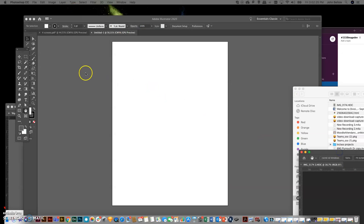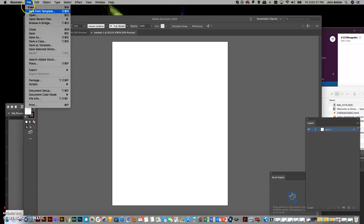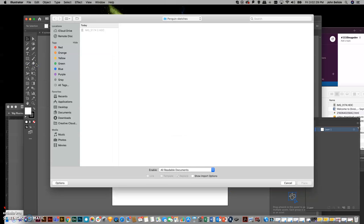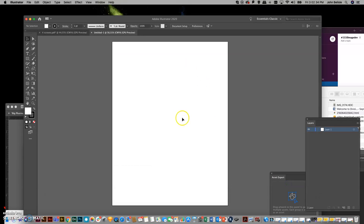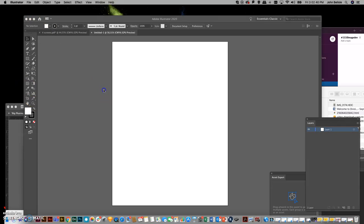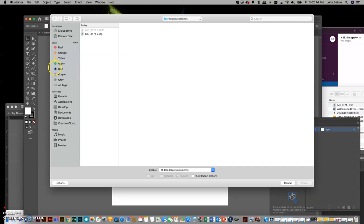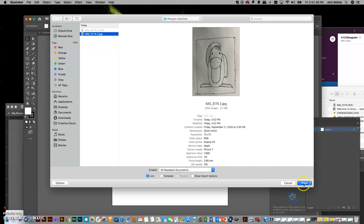So then when I'm in Illustrator, I can go file, place, and it's just waiting for it to land in there. You won't need to do any of that. So file, place, and then you can see the JPEG, and I'll go place.